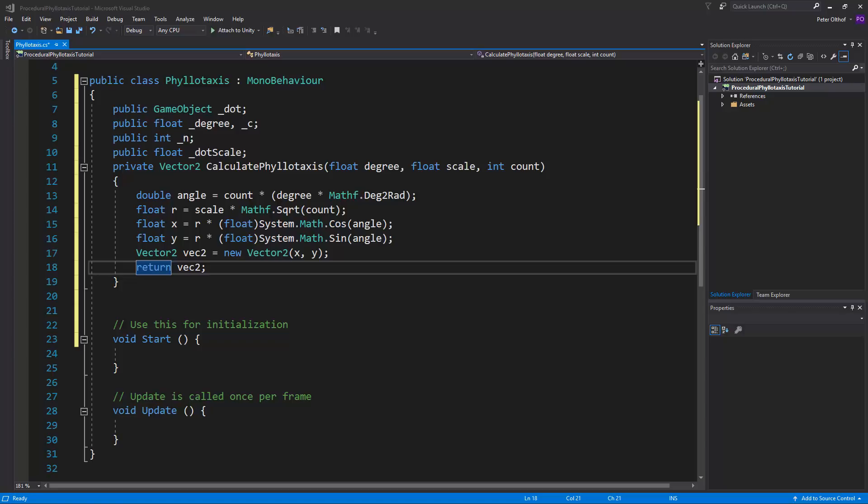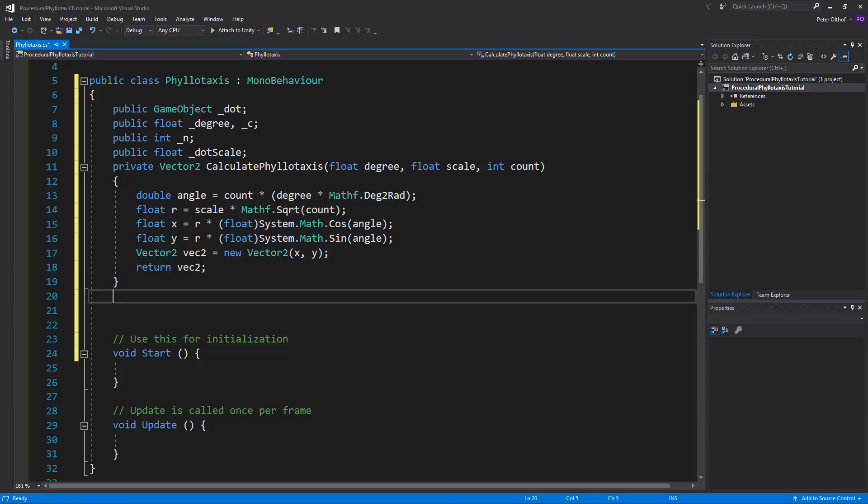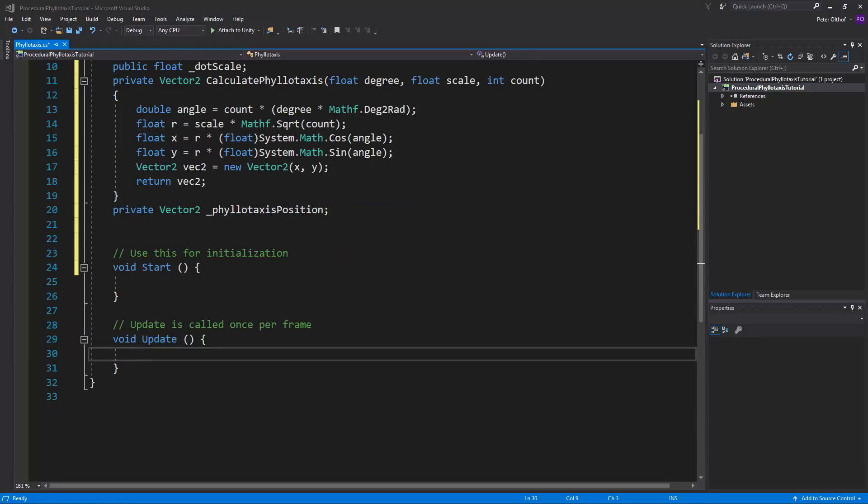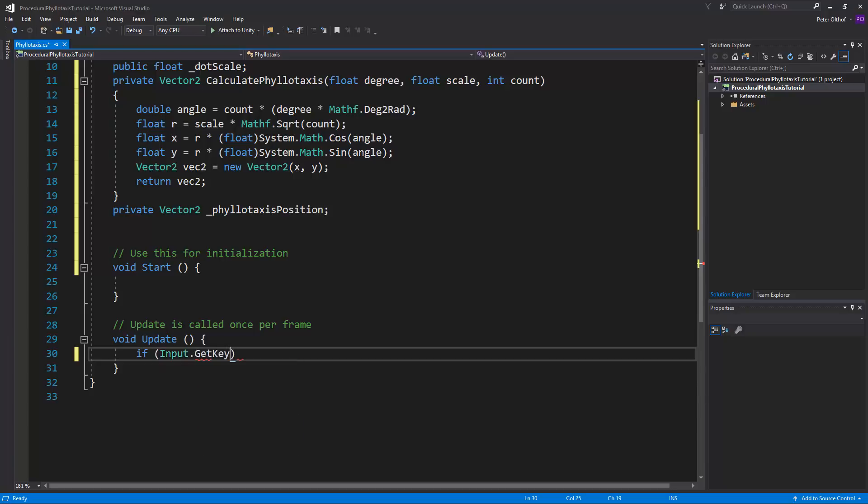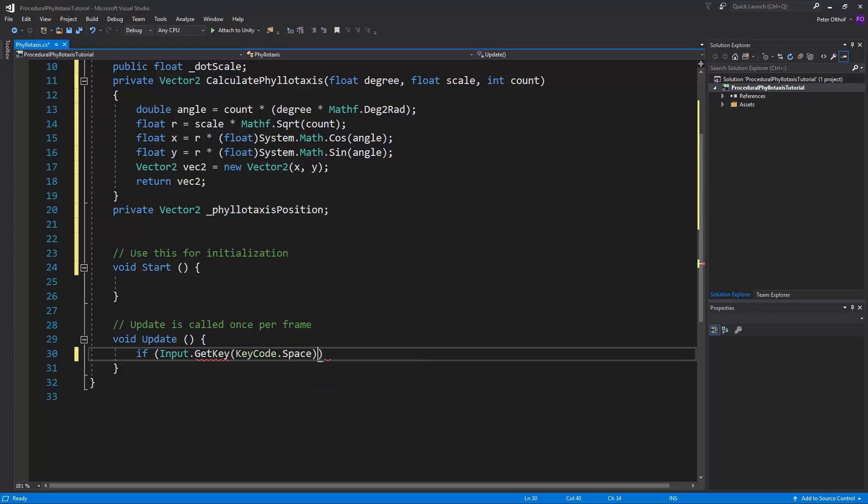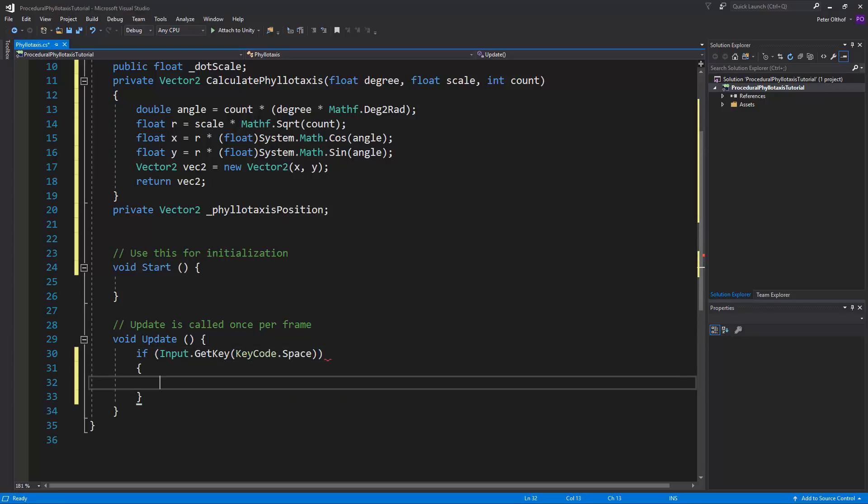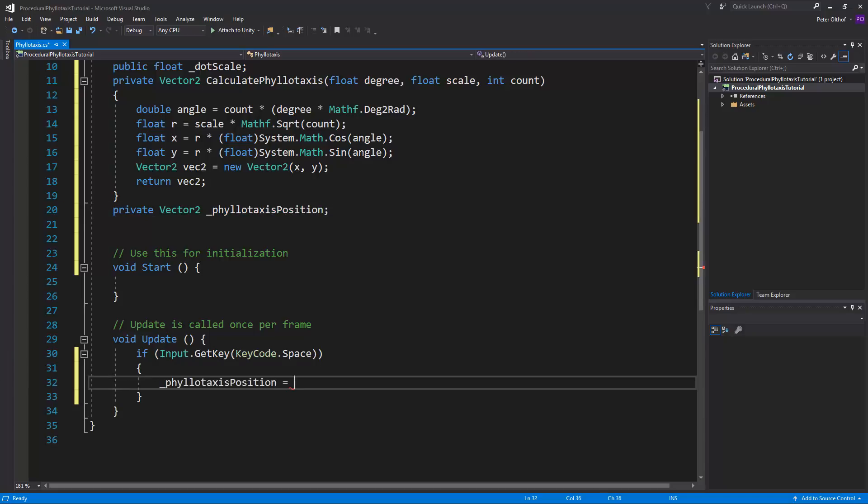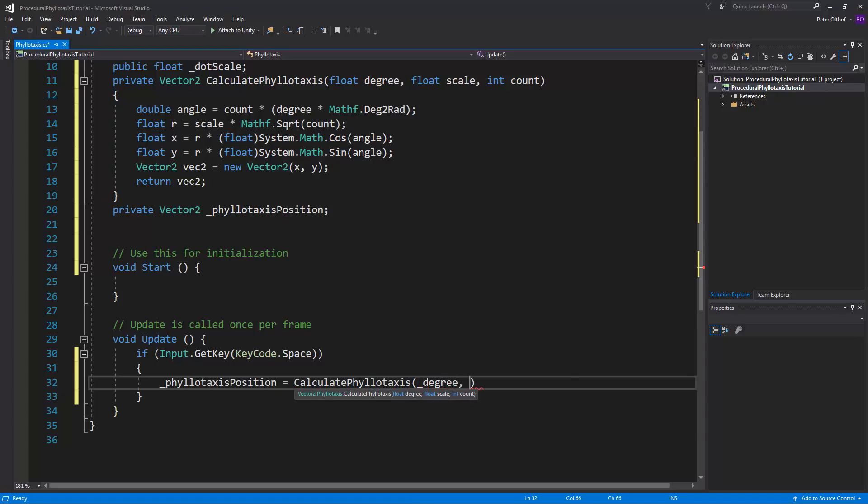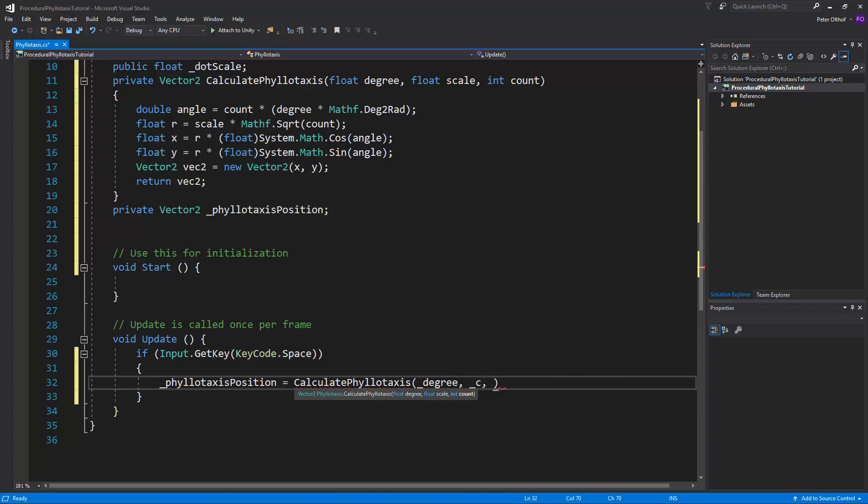Now in the Update function, we're going to calculate the phyllotaxis for each number, so I'm going to create another private Vector2, in which we can assign the position that we get. So let's call this phyllotaxisPosition. And now with these things in place, let's go to the Update function. For this example, let's create that when the player holds down the spacebar key, it will create new positions. So let's make an if statement, if Input.GetKey, KeyCode.Space. We're going to assign this Vector2 to be the new position, so let's say CalculatePhyllotaxis, and we need here the degree, and we need scale, so that's going to be c, and we also need the number, and that's going to be n.